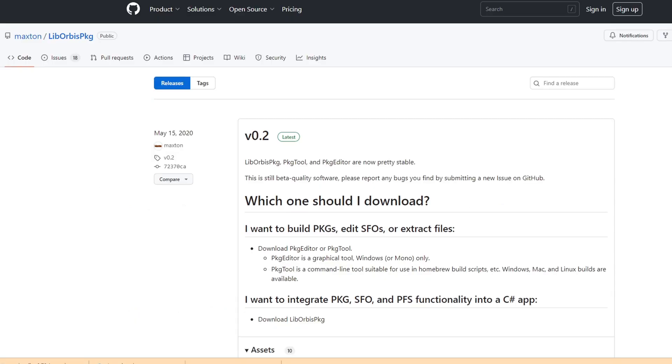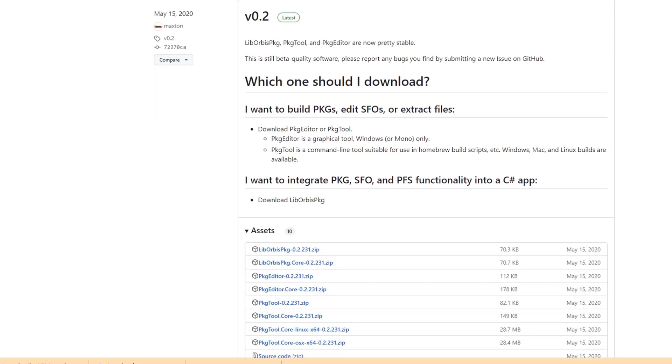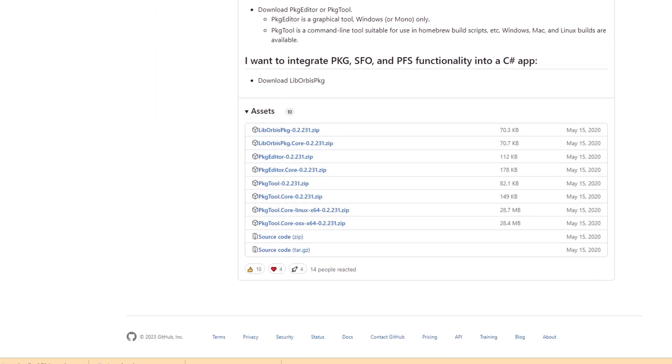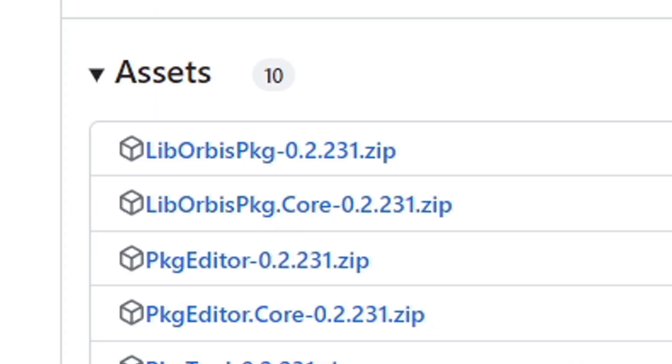We are also going to need to download the pkg editor also on github.com, link in the description below. Scroll down under assets you're going to click this first file right here.